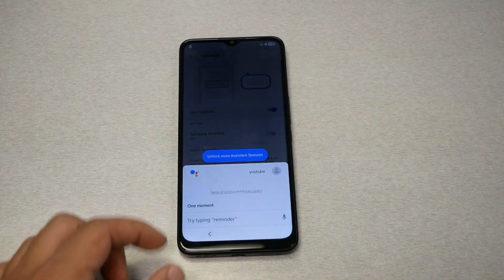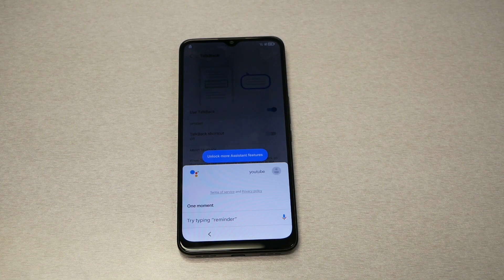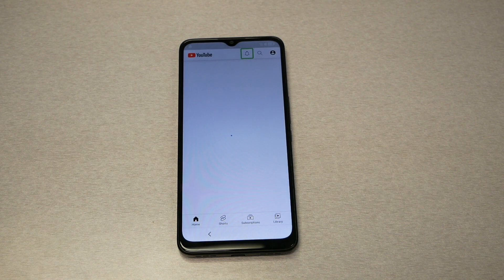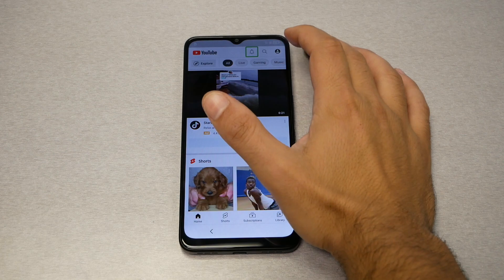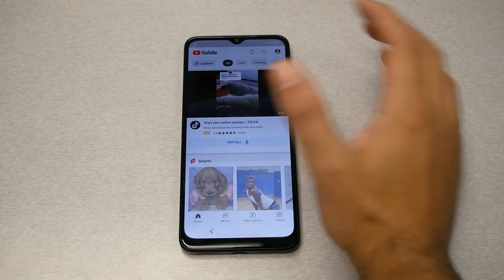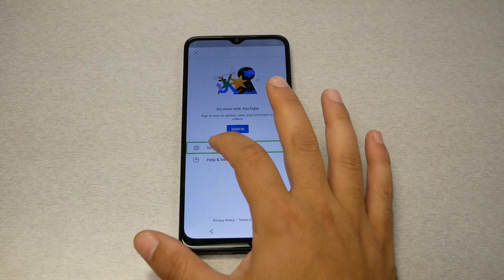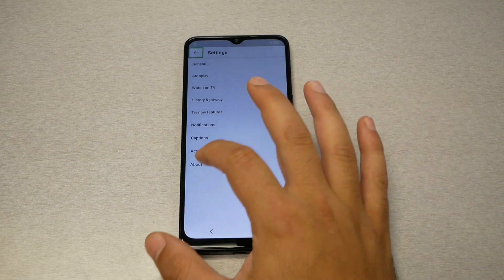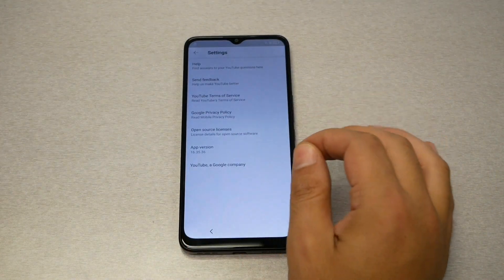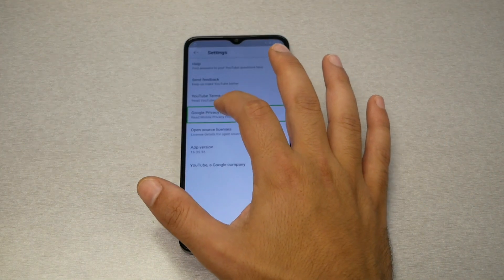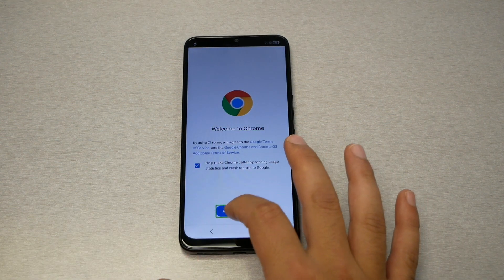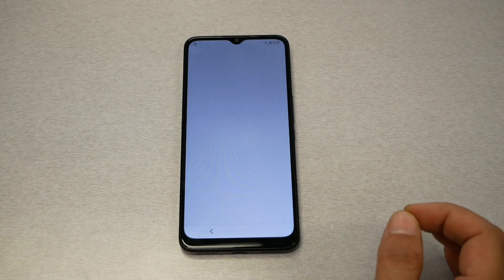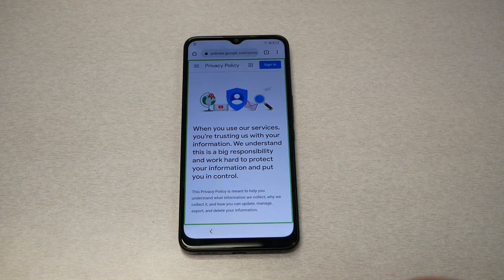Double tap on YouTube — the phone should take you to YouTube. From YouTube, go to the profile picture, double tap, then go to Settings, then About, then Google Privacy Policy. That should take us to Chrome. Accept and continue, then tap No Thanks.